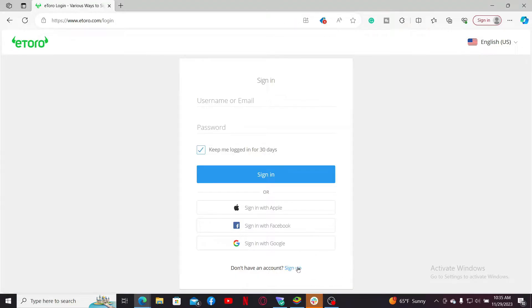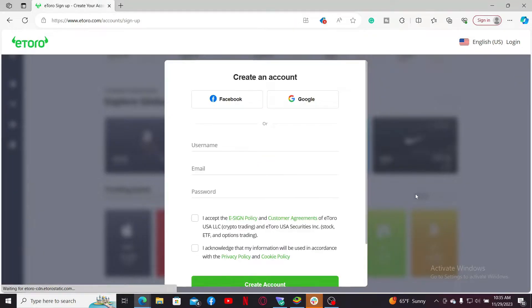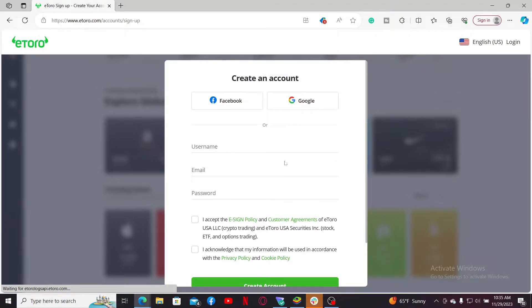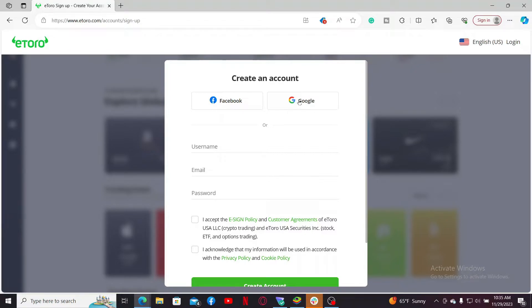If you don't have an account yet and you would like to create one, click on the sign up link at the bottom of the screen. Now you'll be taken to this page where you can easily create an account.